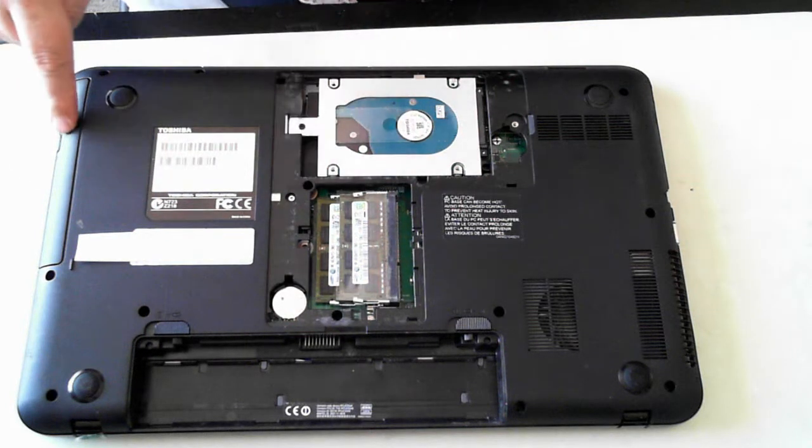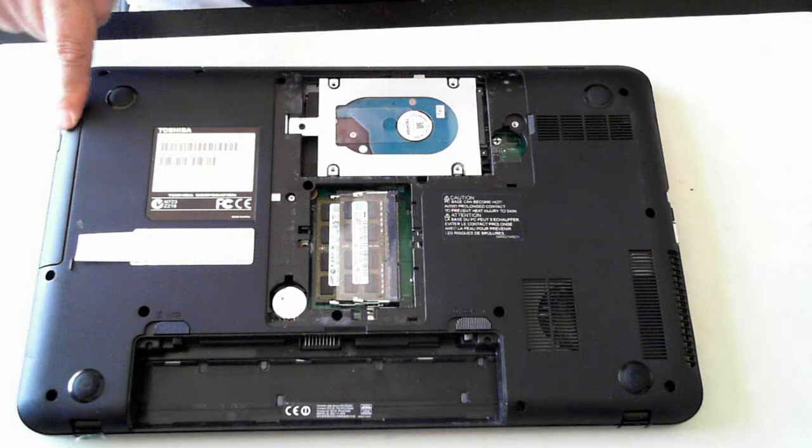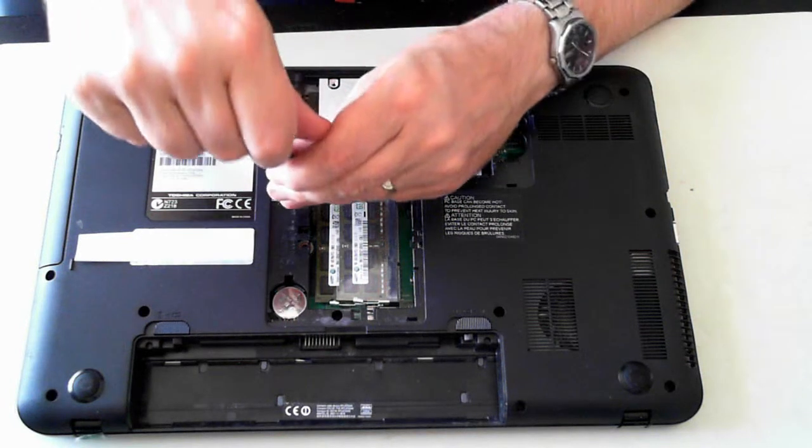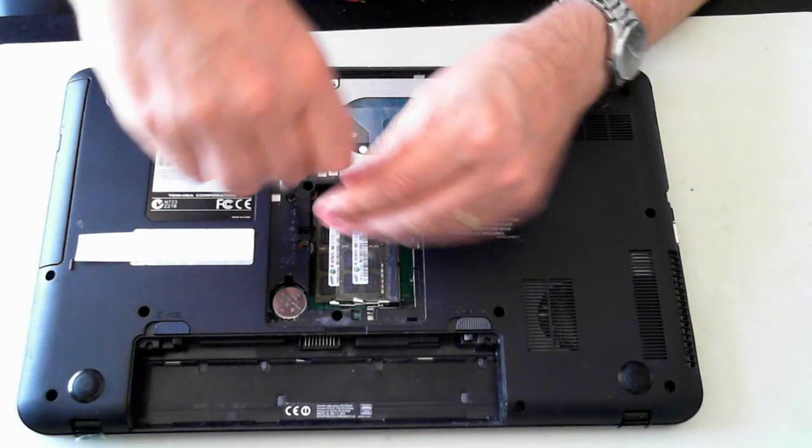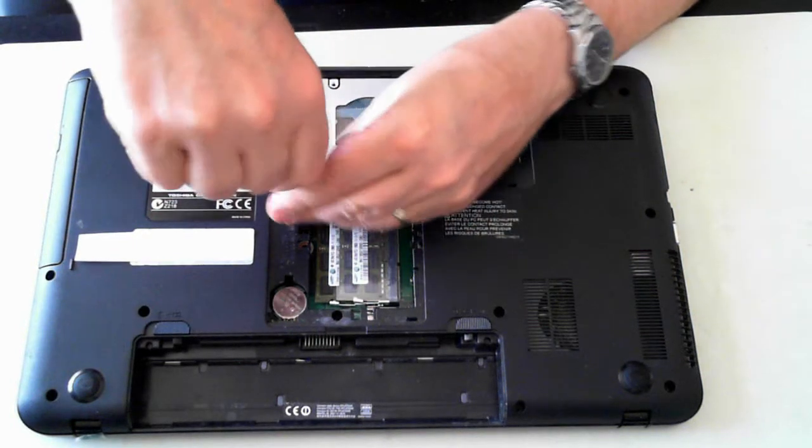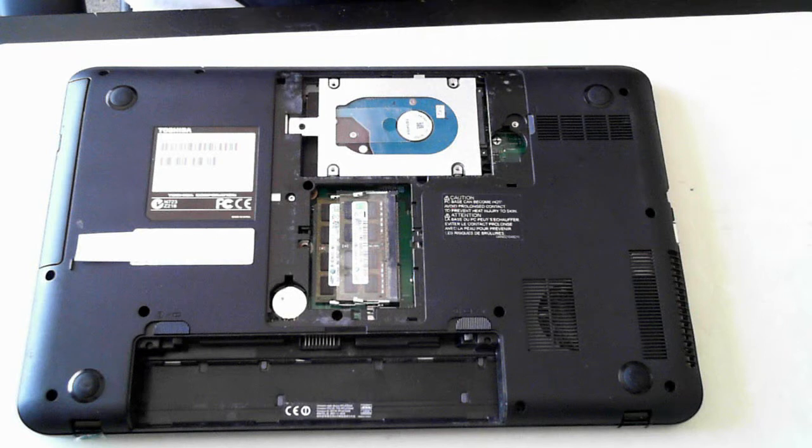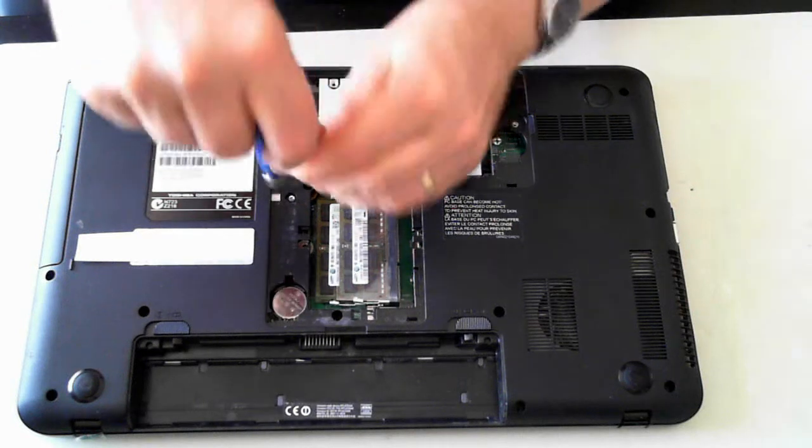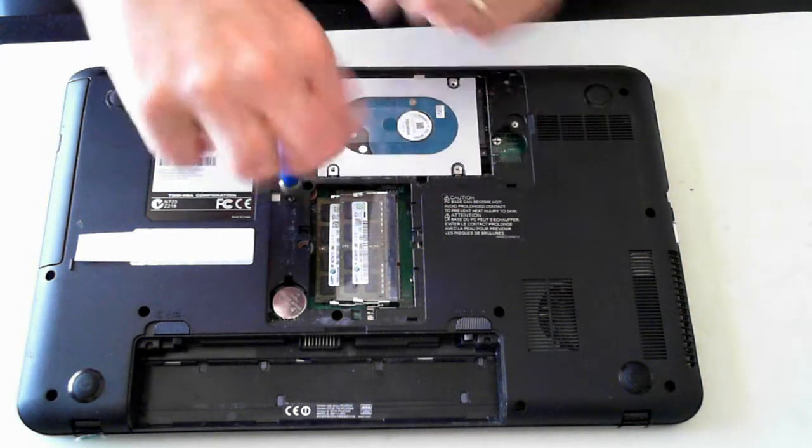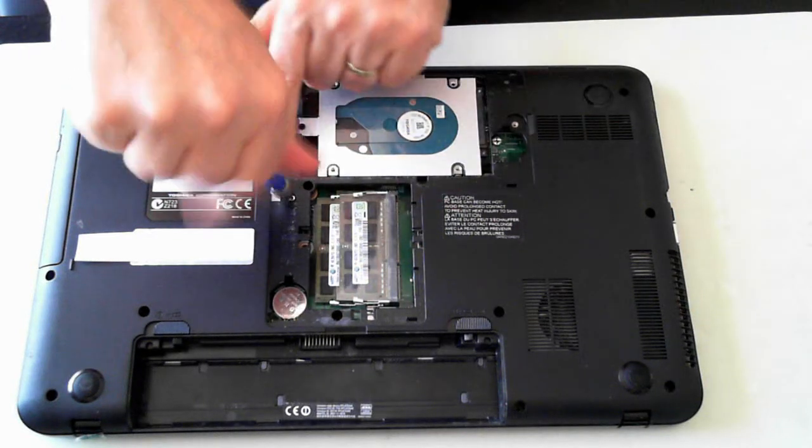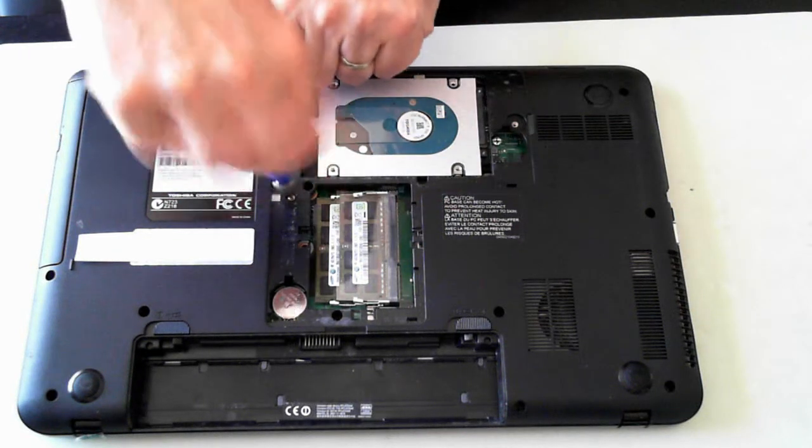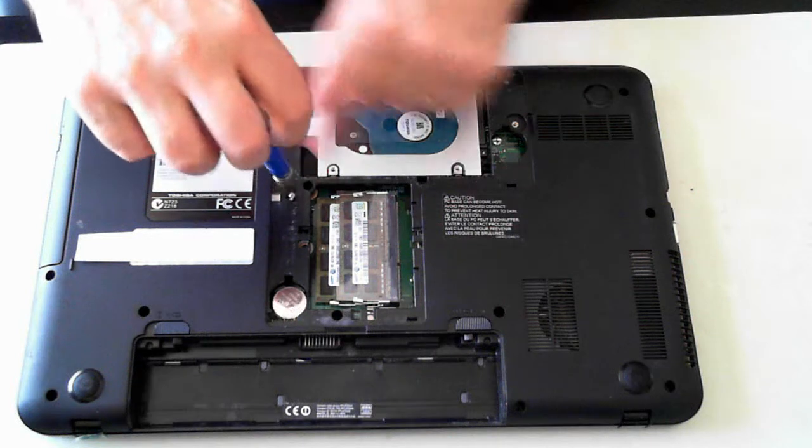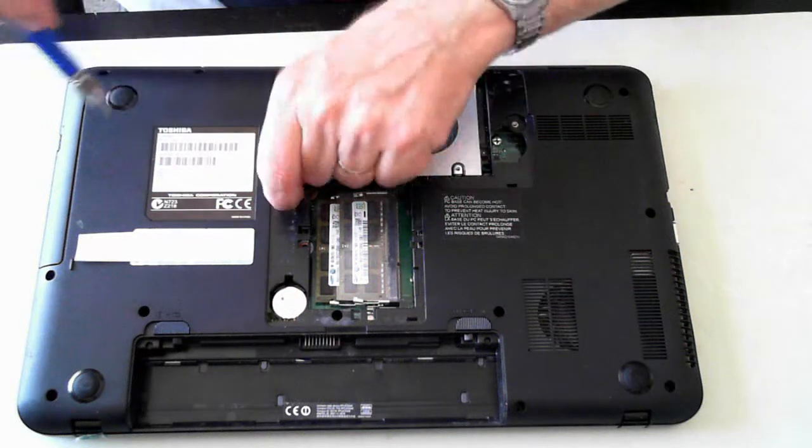And this screw here will hold in the optical drive, so remove that one screw there. It's a bit tight in there, there we go. So again that's a Phillips head screw.